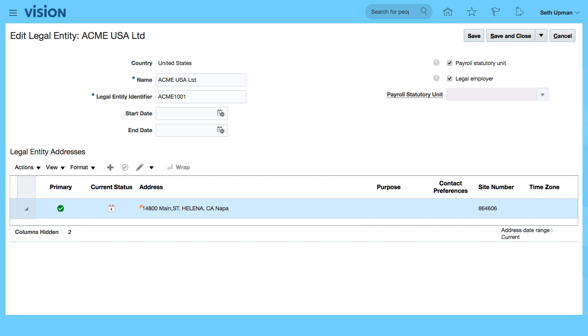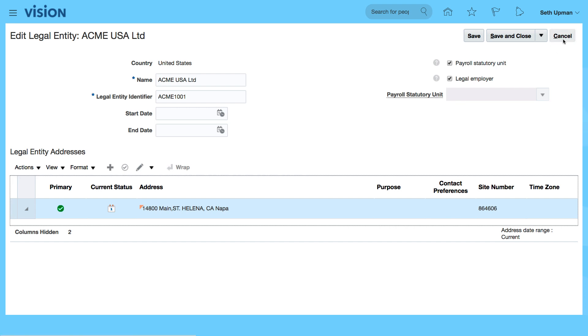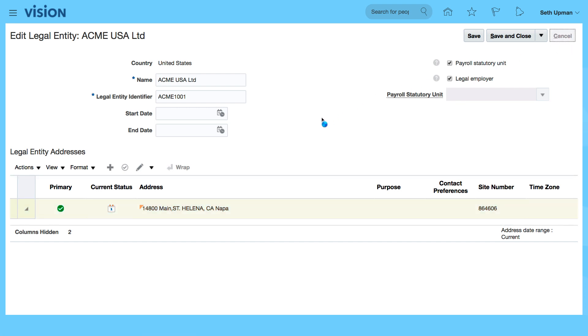So that's how to check your legal entity. In the next videos we'll have a look and check the other parts of the implementation that have been generated for us using the rapid implementation spreadsheet. Thanks for watching and see you in the next video.